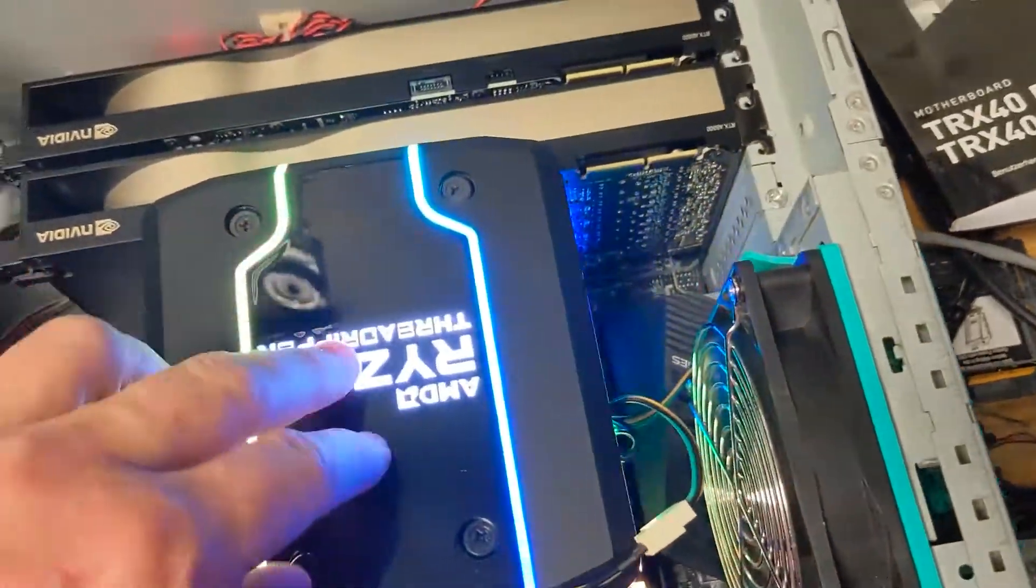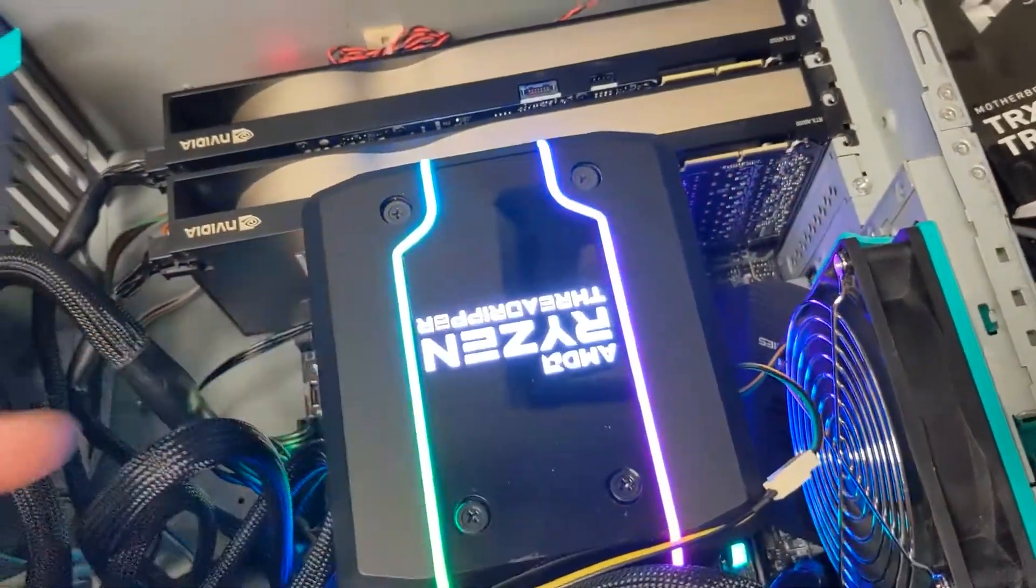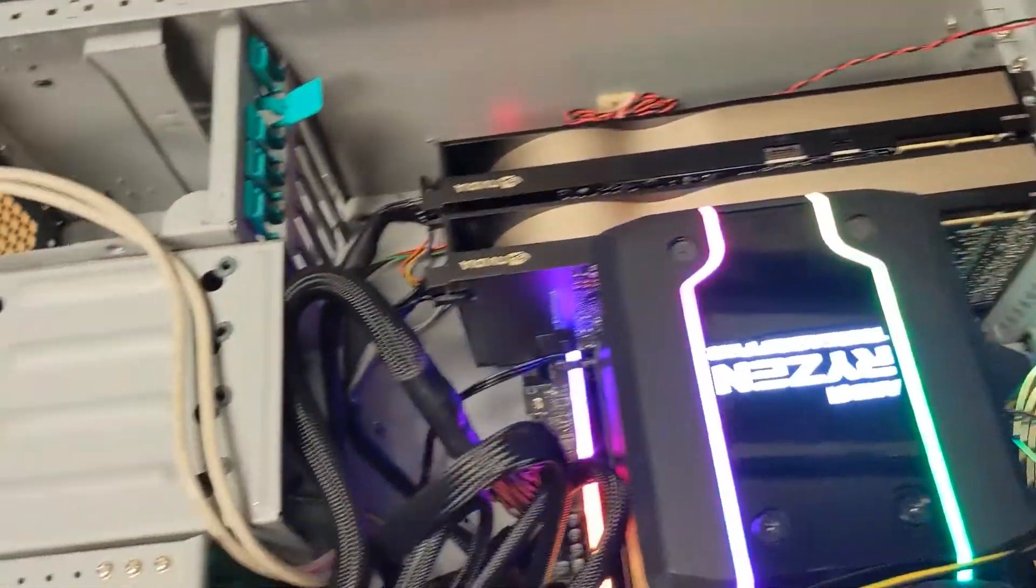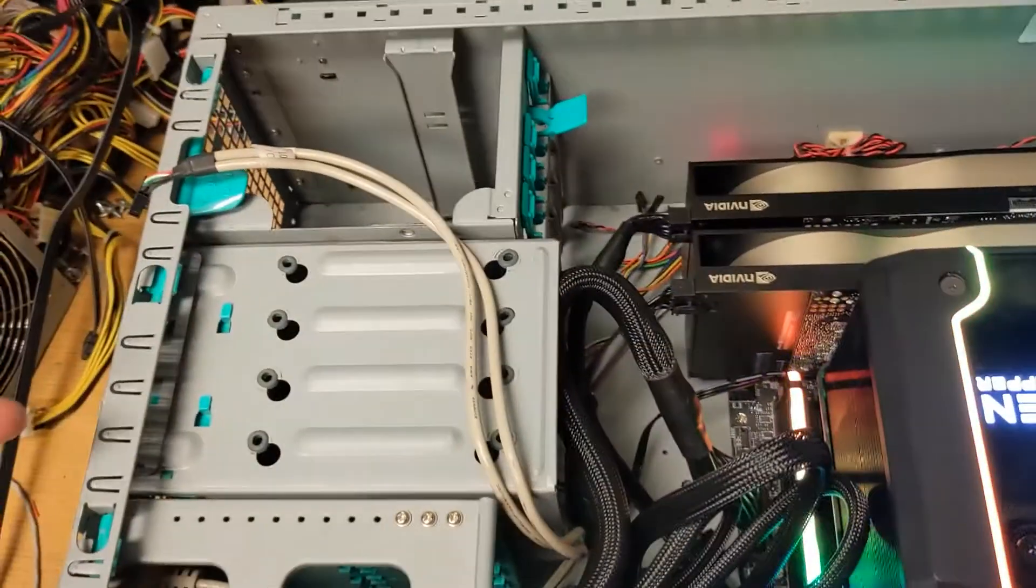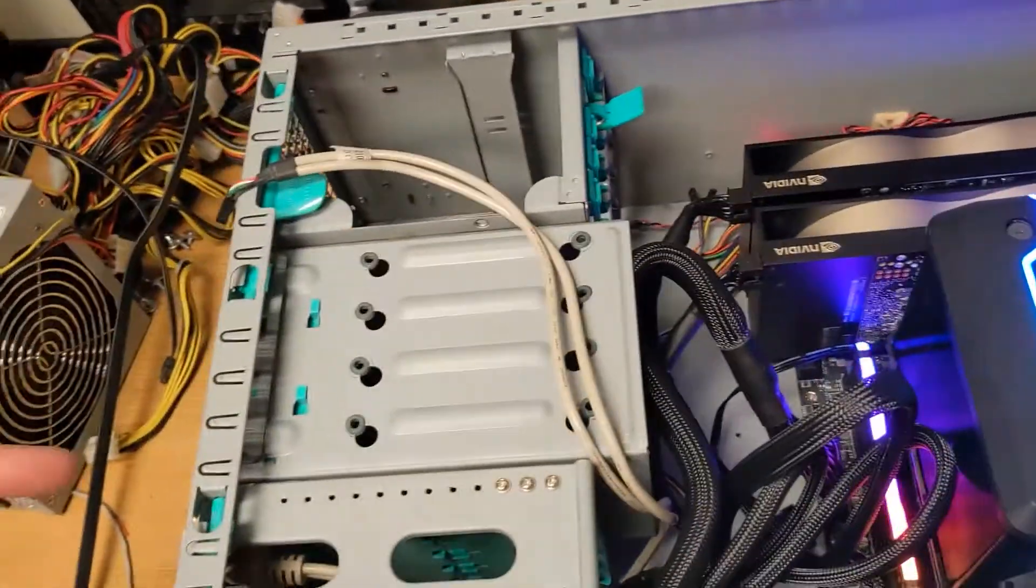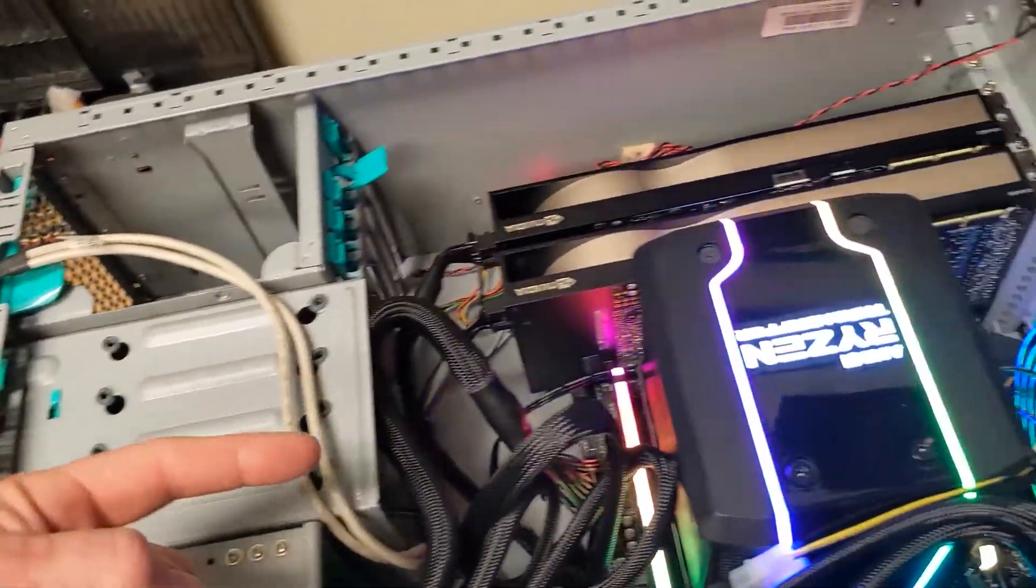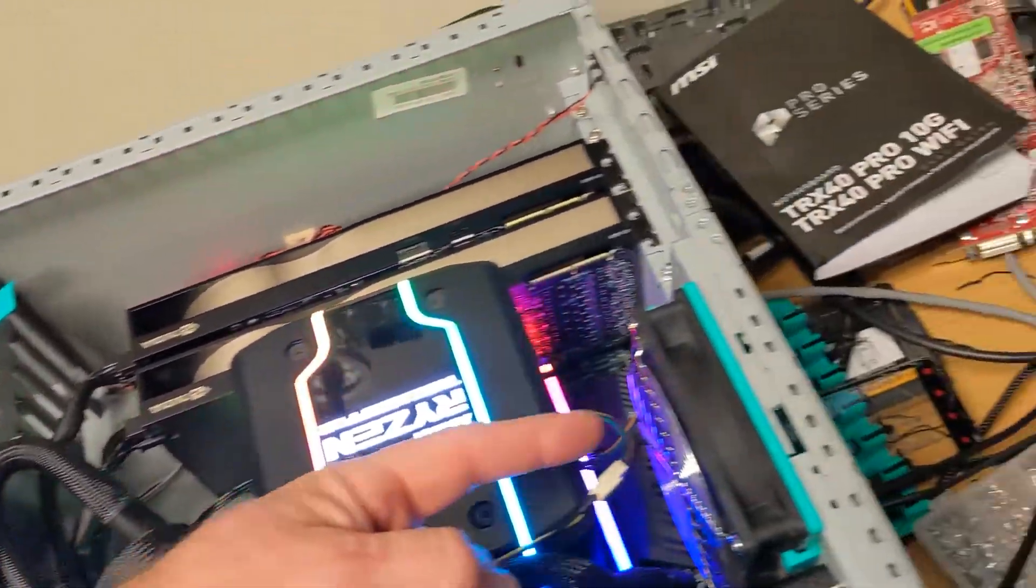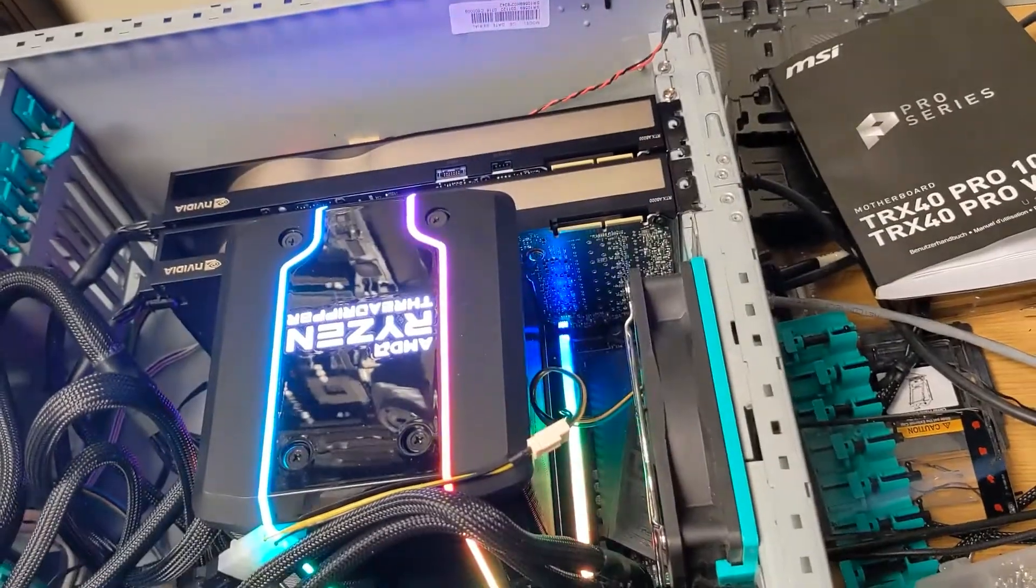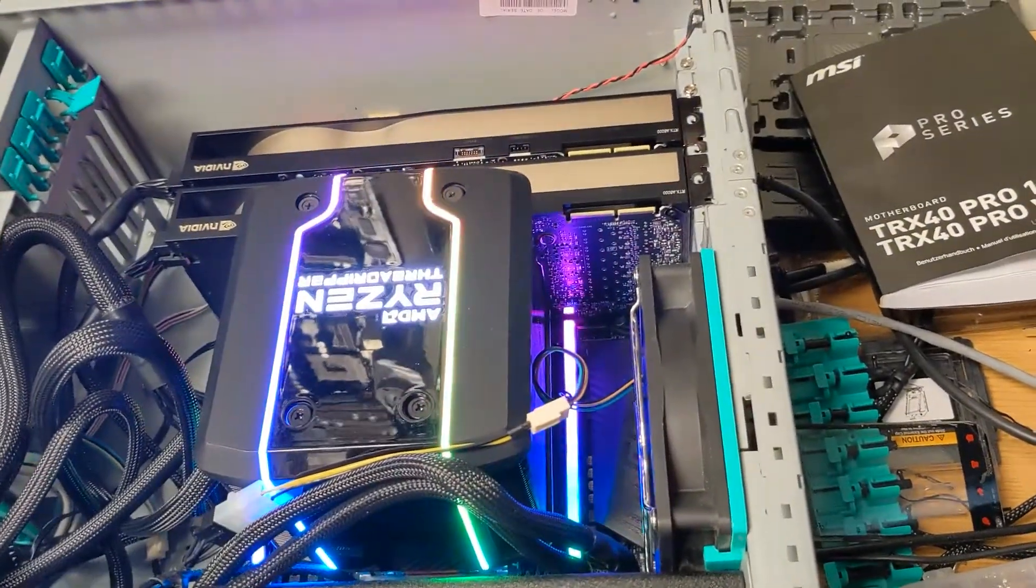Now I did verify that our CPU fan is blowing in this direction. So air comes in the PC in this direction. Straight through. Keep that CPU nice and cool.